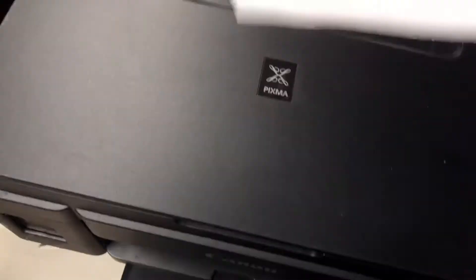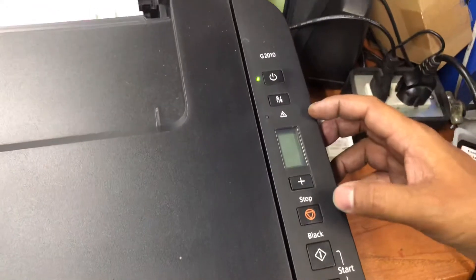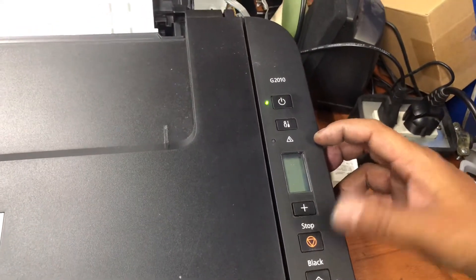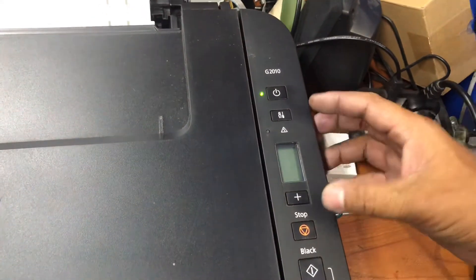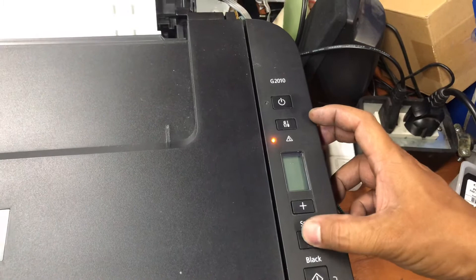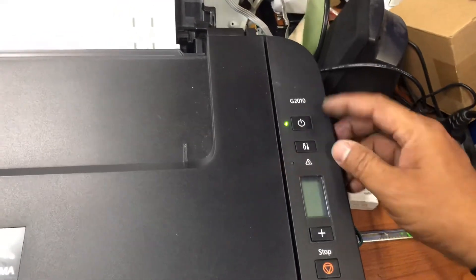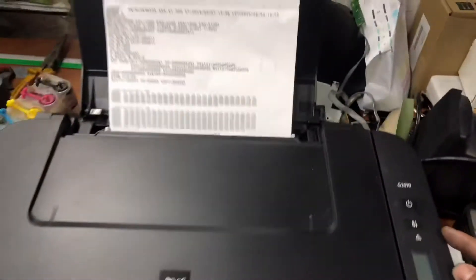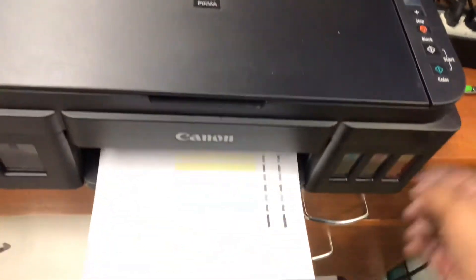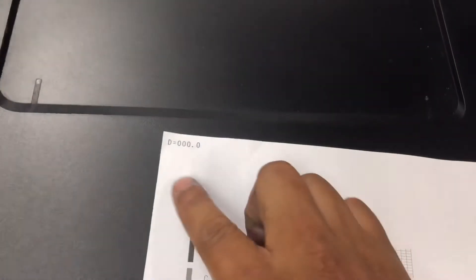Okay, now we have to reset the ink counter by pressing the stop key five times and then pressing the power key one time. The printer will reset the ink counter for you and everything will exit.